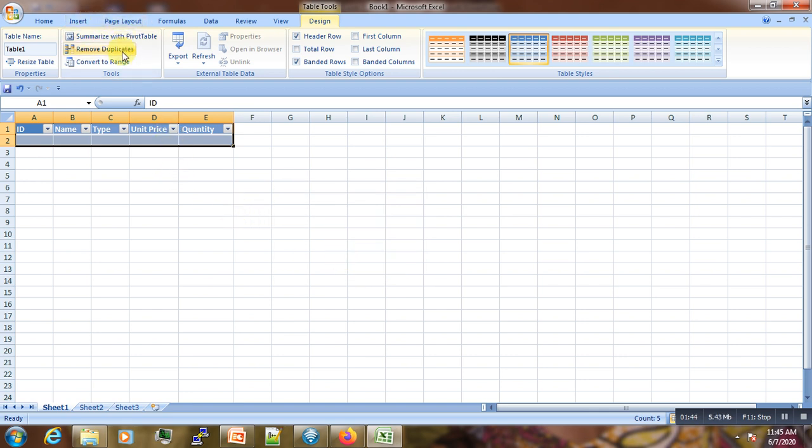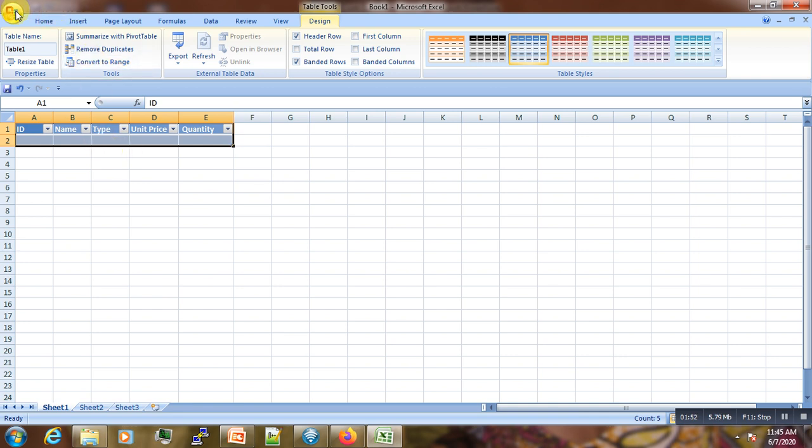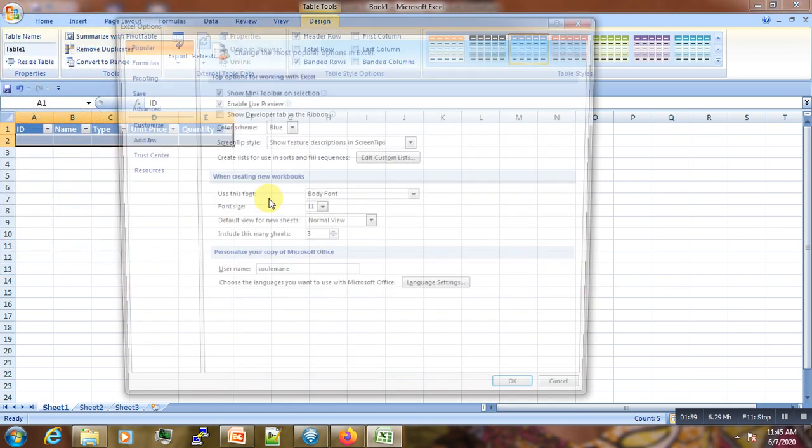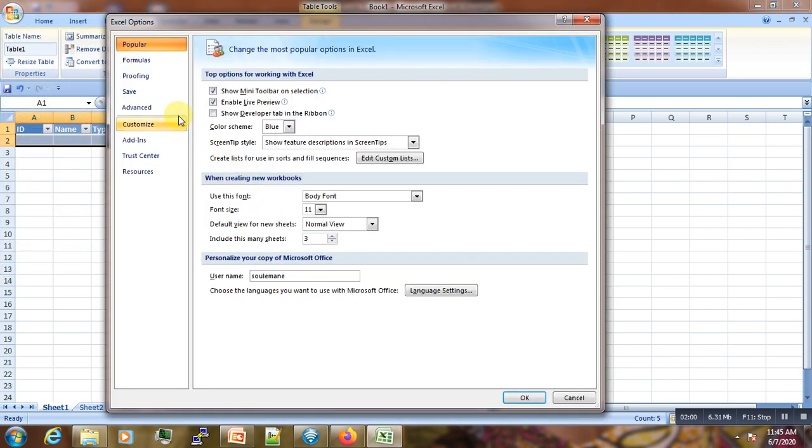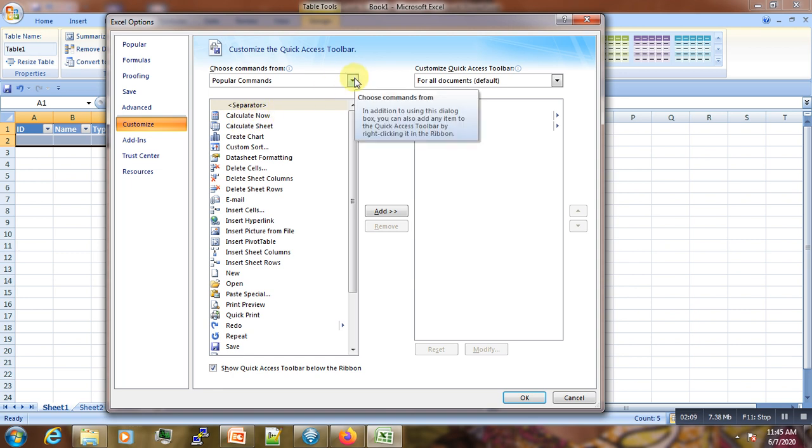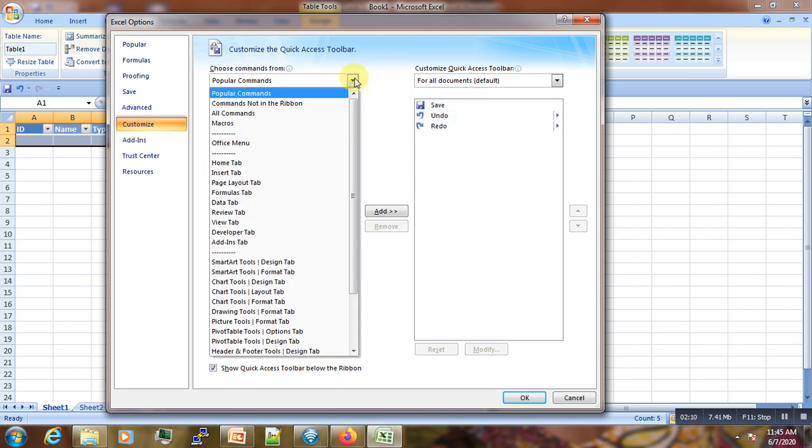The form button here in our ribbon will allow us to access the forms. Let's go to this top left button here and then go to Excel Options. On this left sidebar, we go to Customize, then go to this middle one here, then set this dropdown menu to 'commands not in the ribbon'.